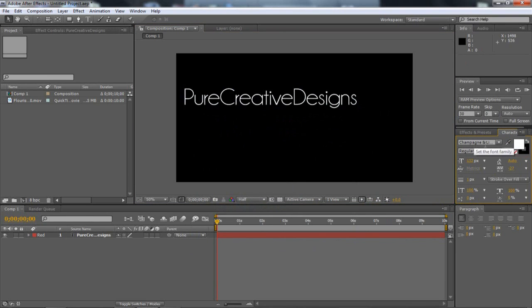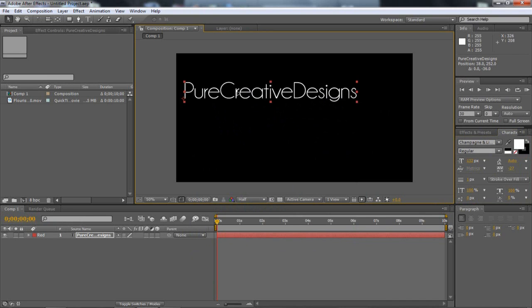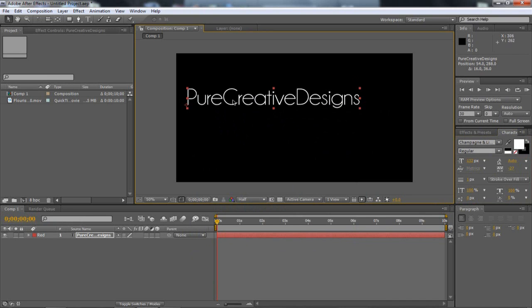So the font I'm using is Champagne and Limit Shores. So you can download that as well. I'll be in the link below this video, in the description below the video.